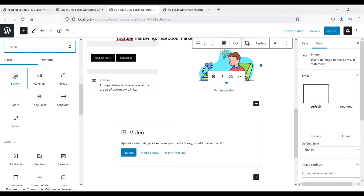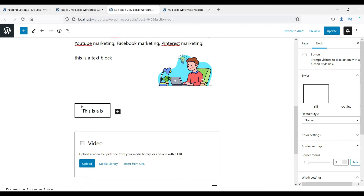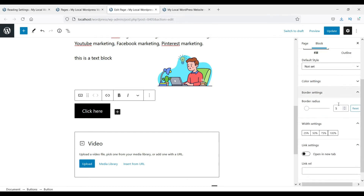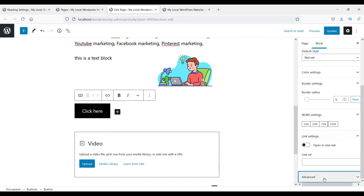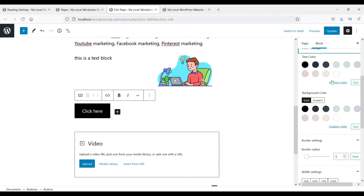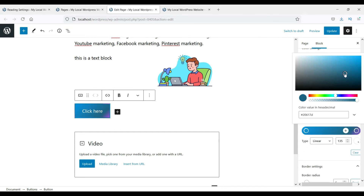Let's look at the button block. Click to add a button — let's label it 'Click Here'. If you want to customize this block, go to the advanced settings where you will see color settings. You can change the background color and the text color.